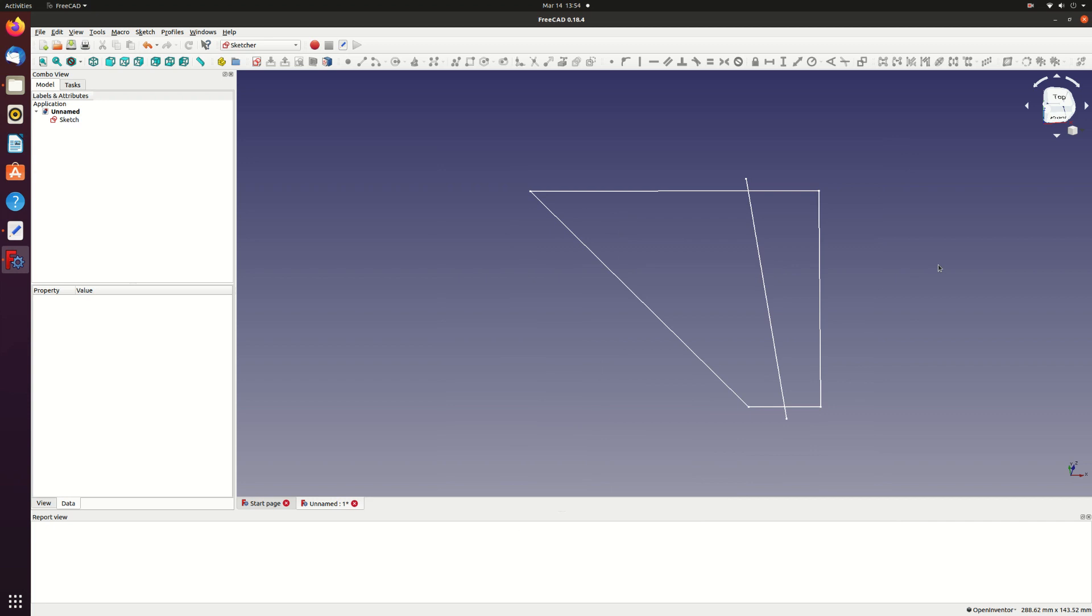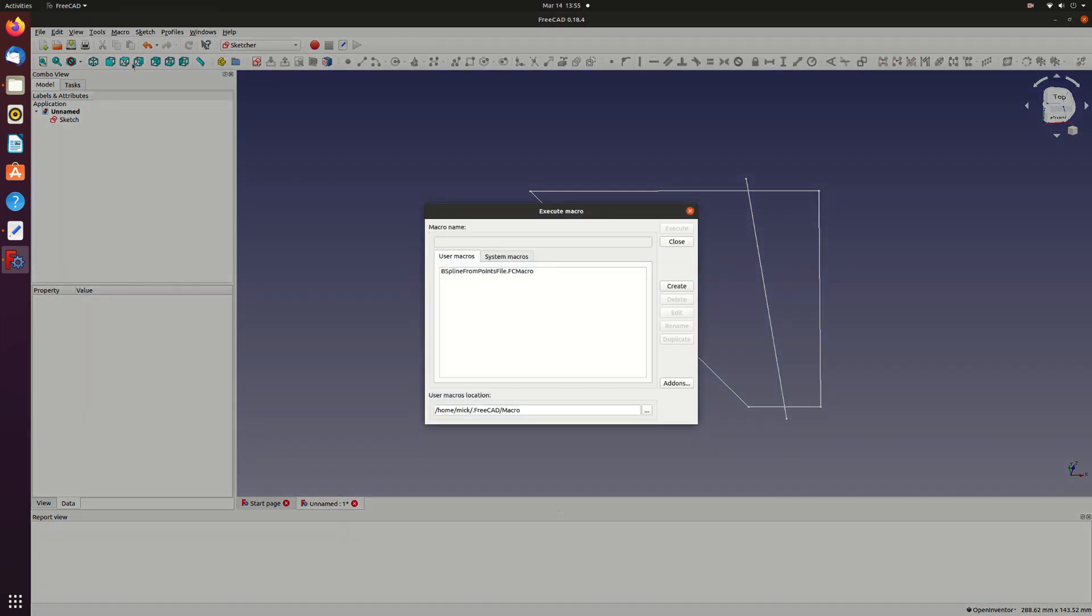To load the section as a B-spline I've written a short macro that you can access from the macro menu if you place the macro in the right folder. See my article for the details and to download the macro and the wing section file.